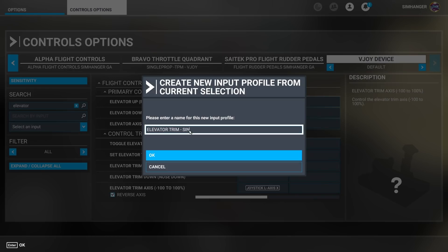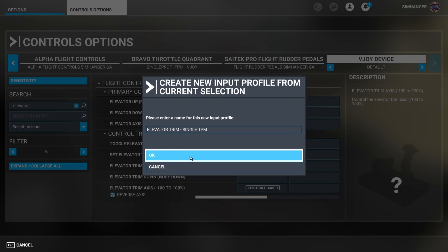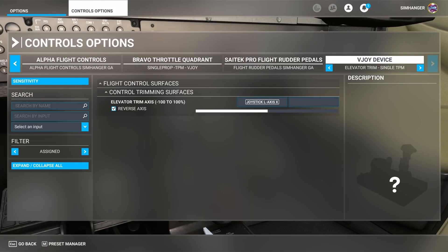And let's rename this. So once again we can easily identify what profile we want to use it with. So we've now moved the action from a button on the Bravo to an axis on the vjoy device. I'm about ready to go.